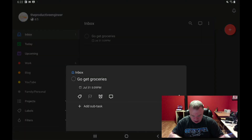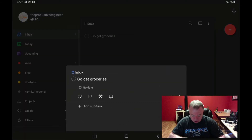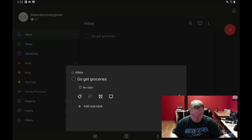If you want to remove the date, just press on the task, press 'no date,' and it wipes it all out. That's how you set and remove a time.